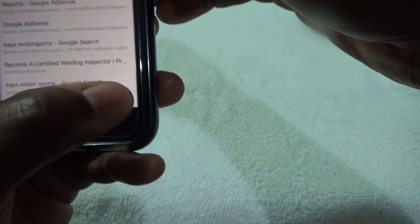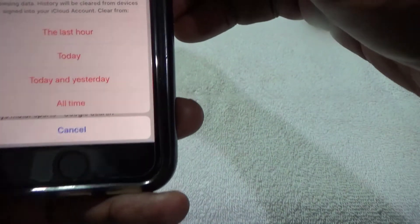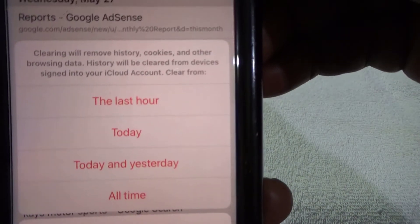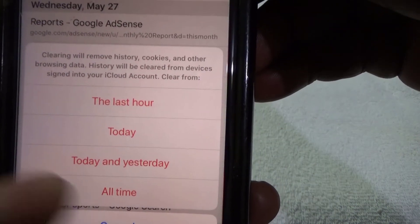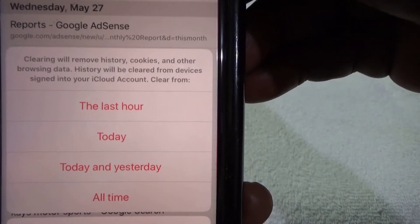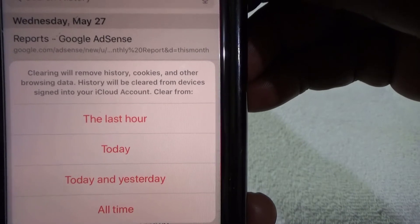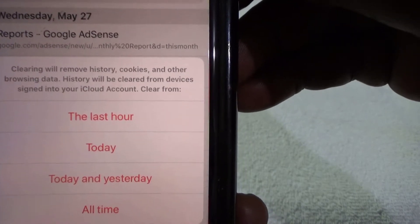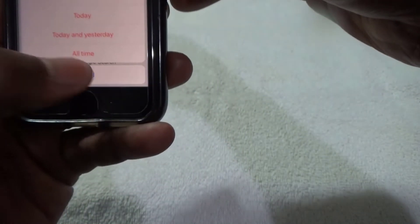That's how you do it. Click on Clear and you can pick: clear it all, or just today, or today and yesterday. Like I said, I don't like to clear it all.